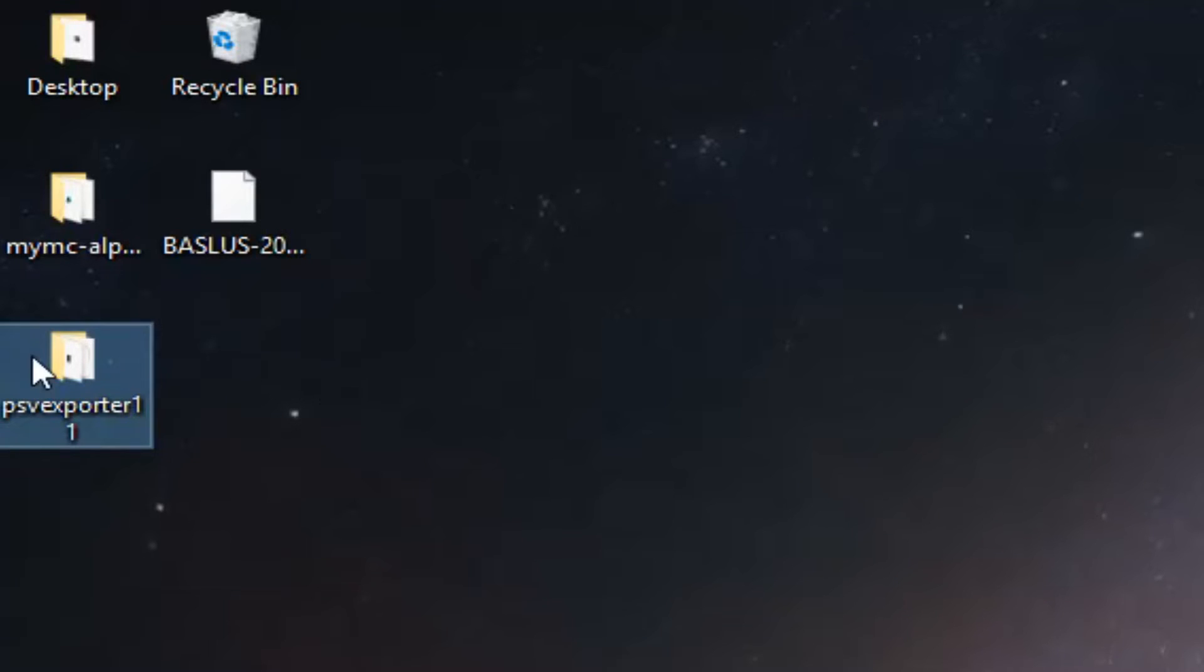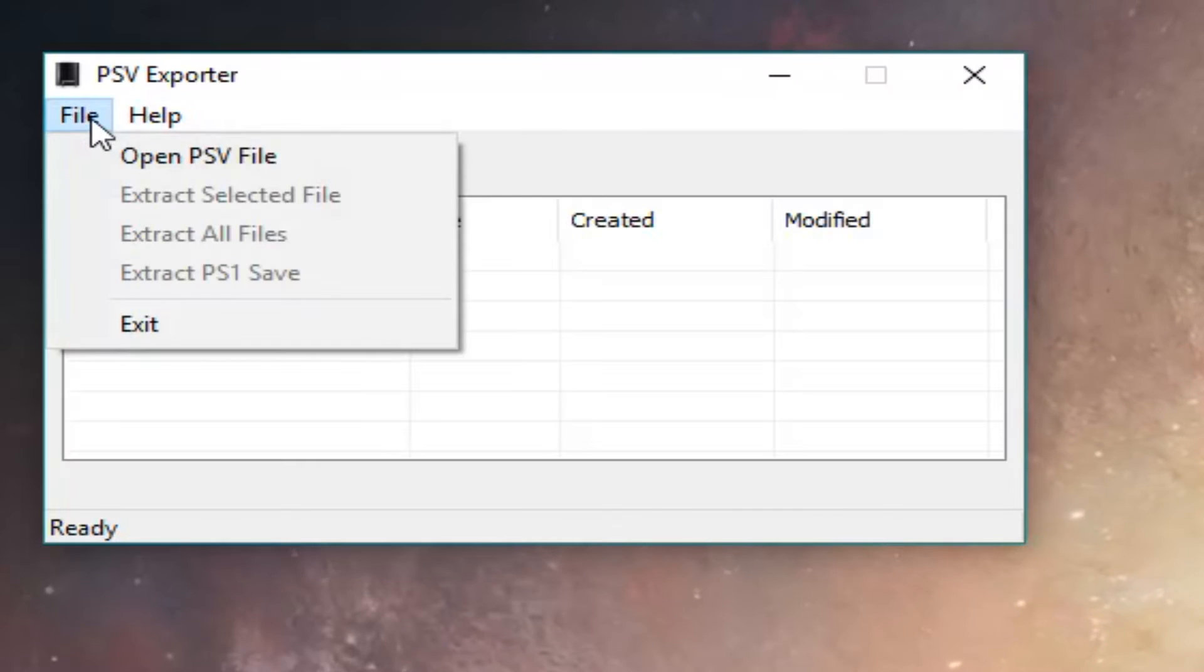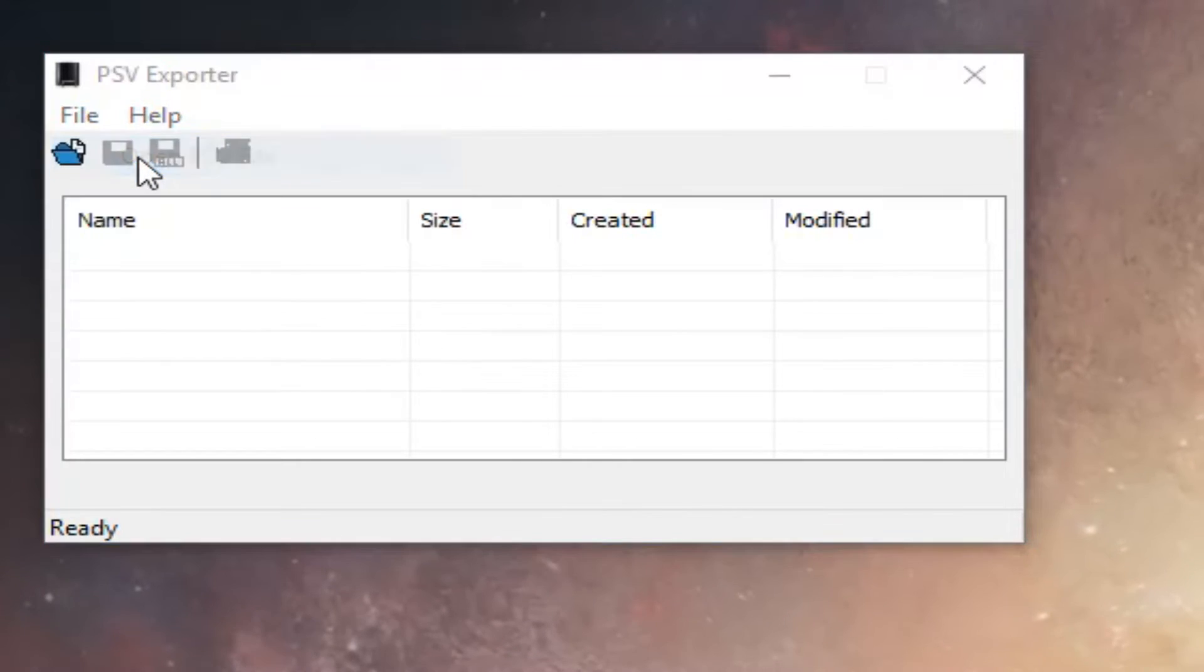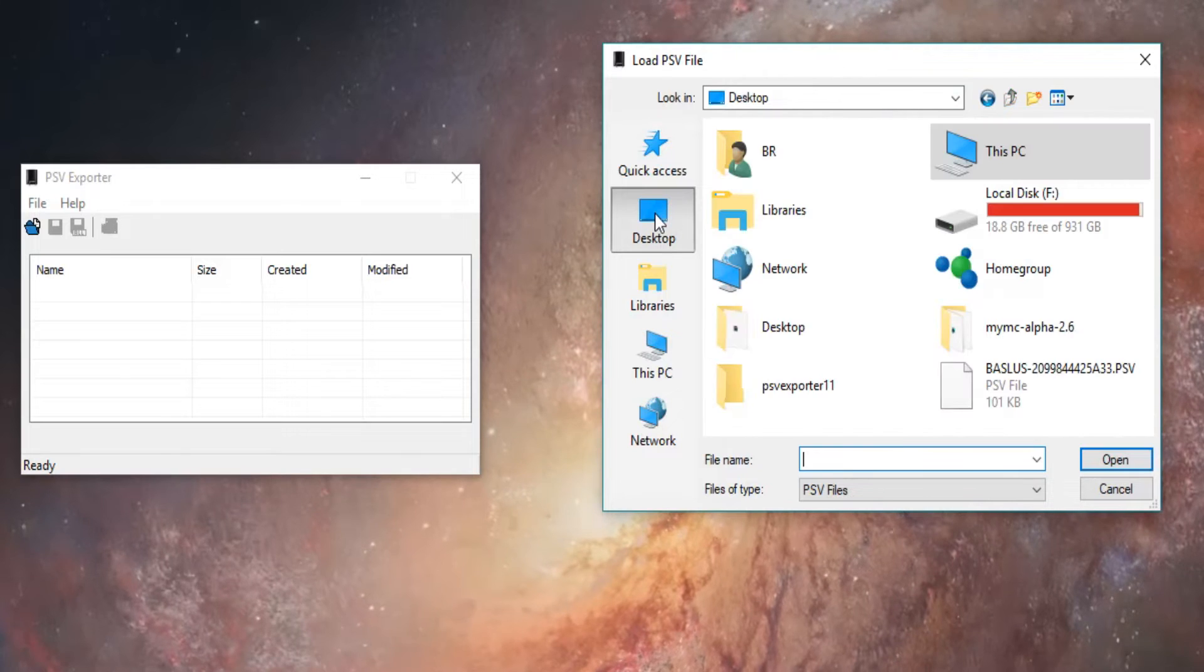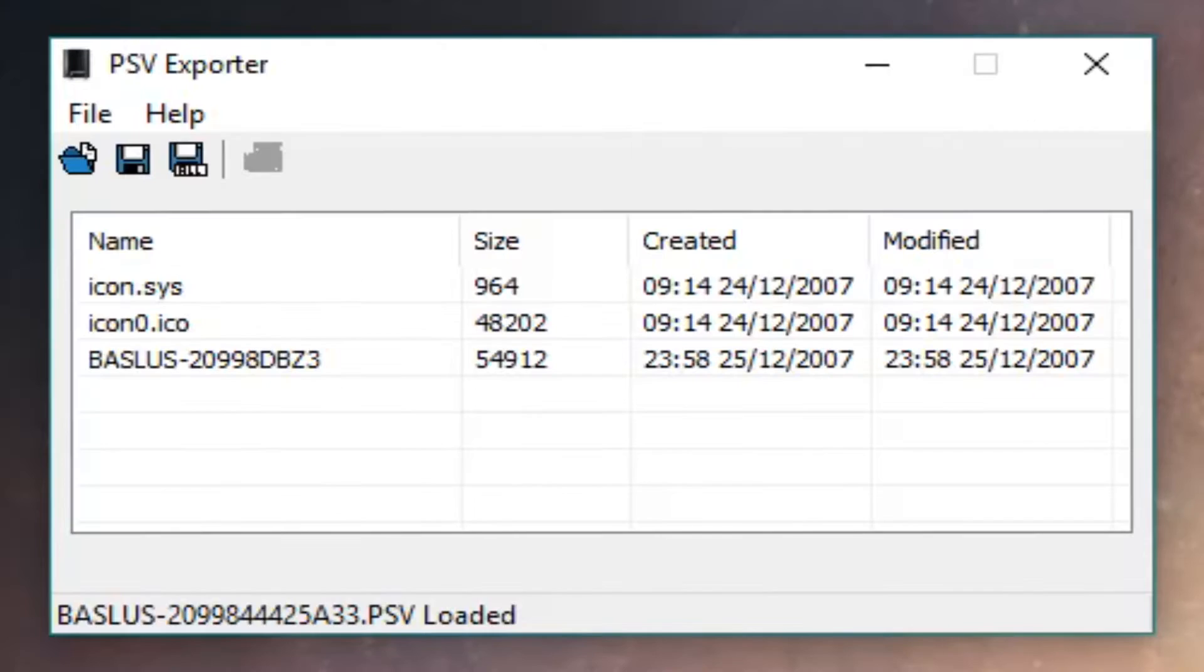Open the PSV Exporter. Now go to File, Open PSV and select your .psv save. There should be a few files inside.